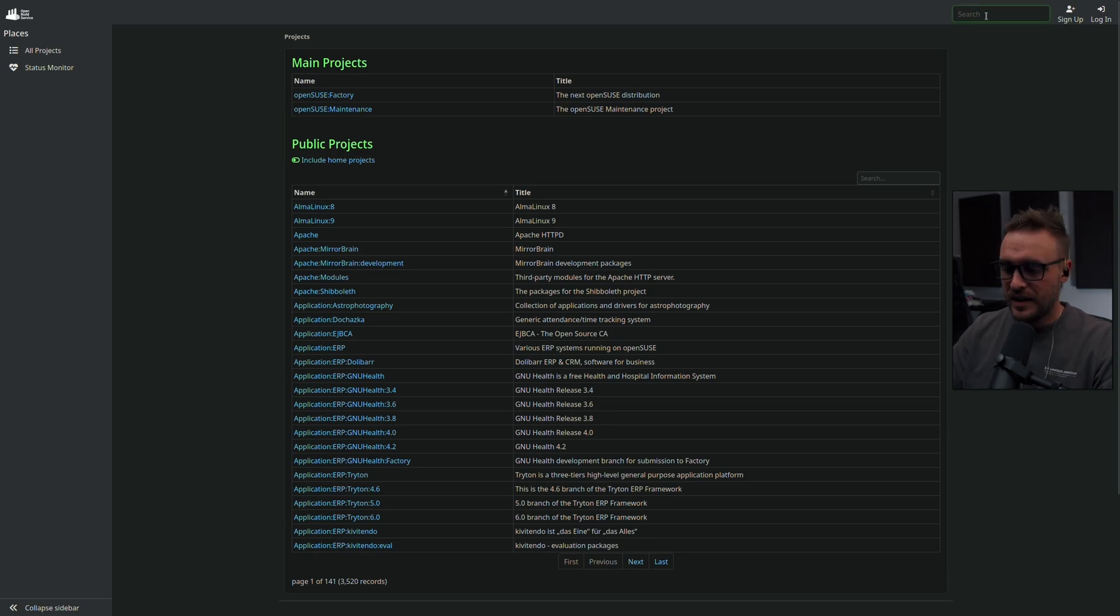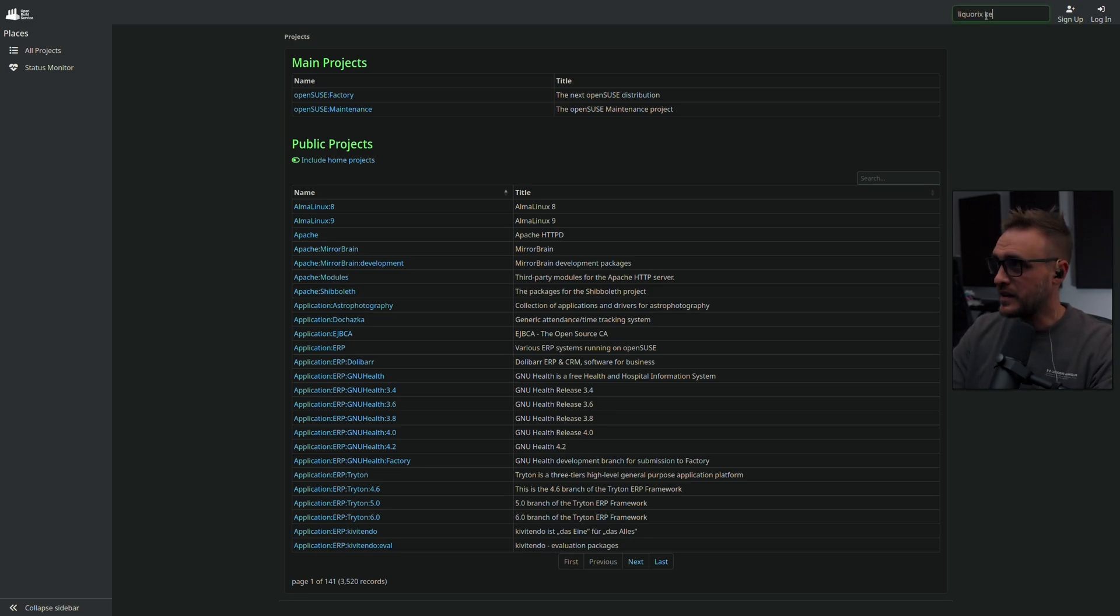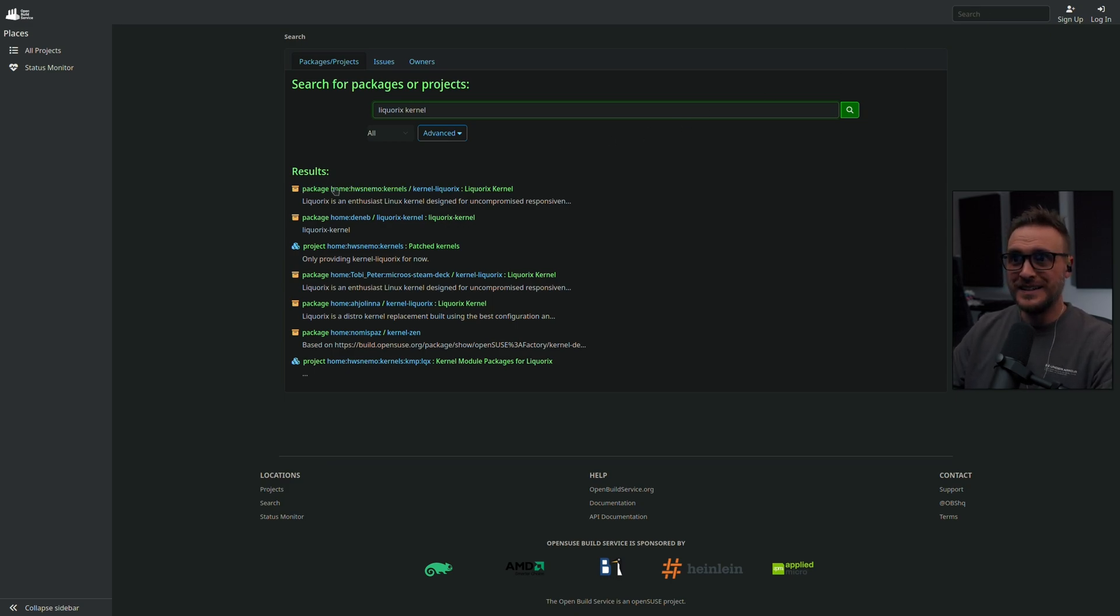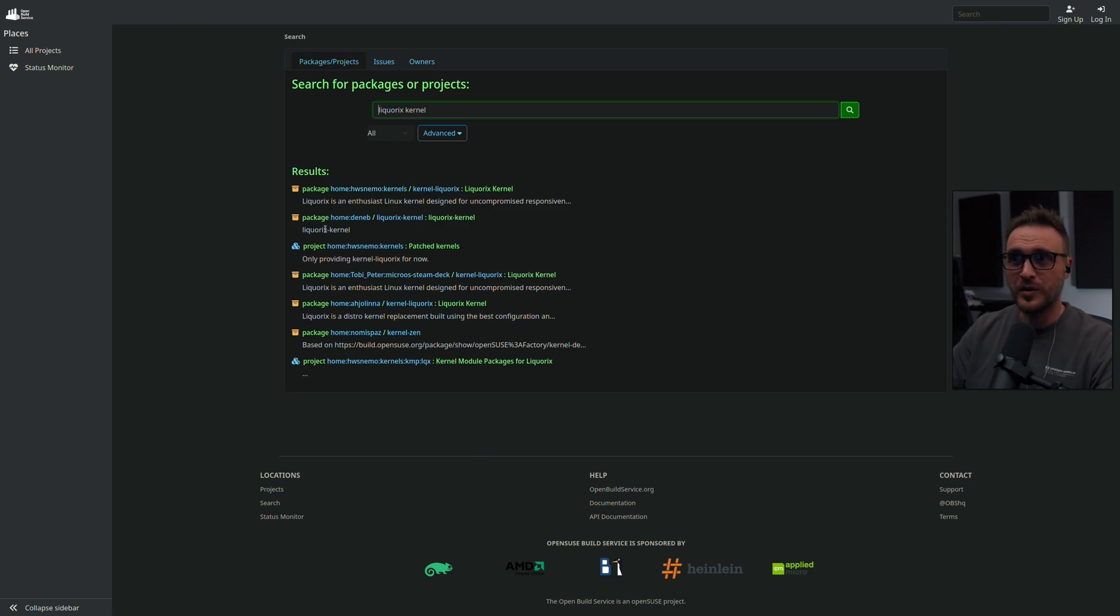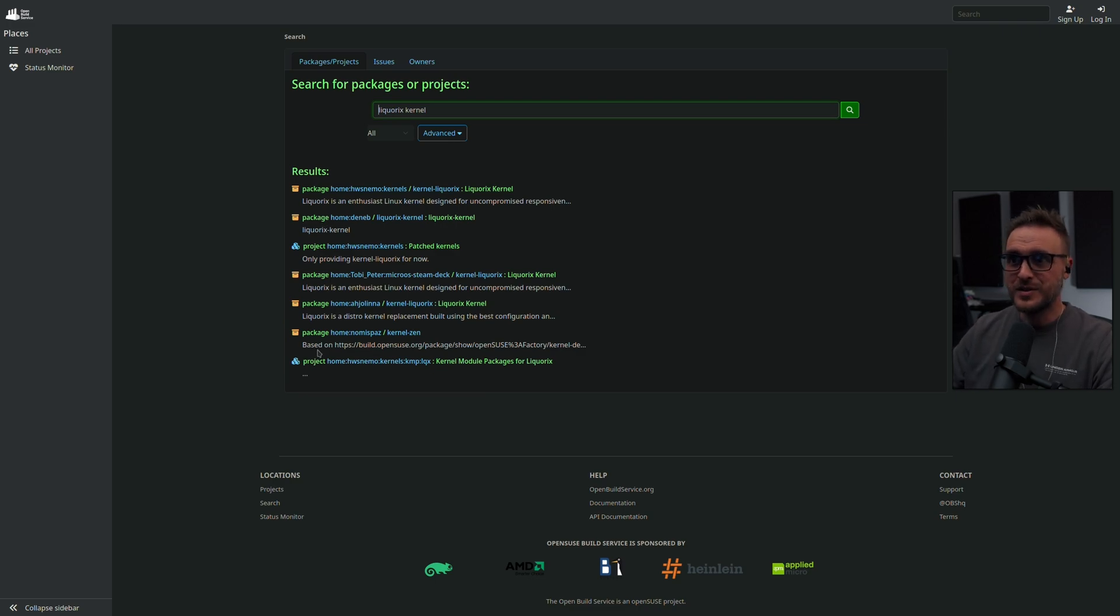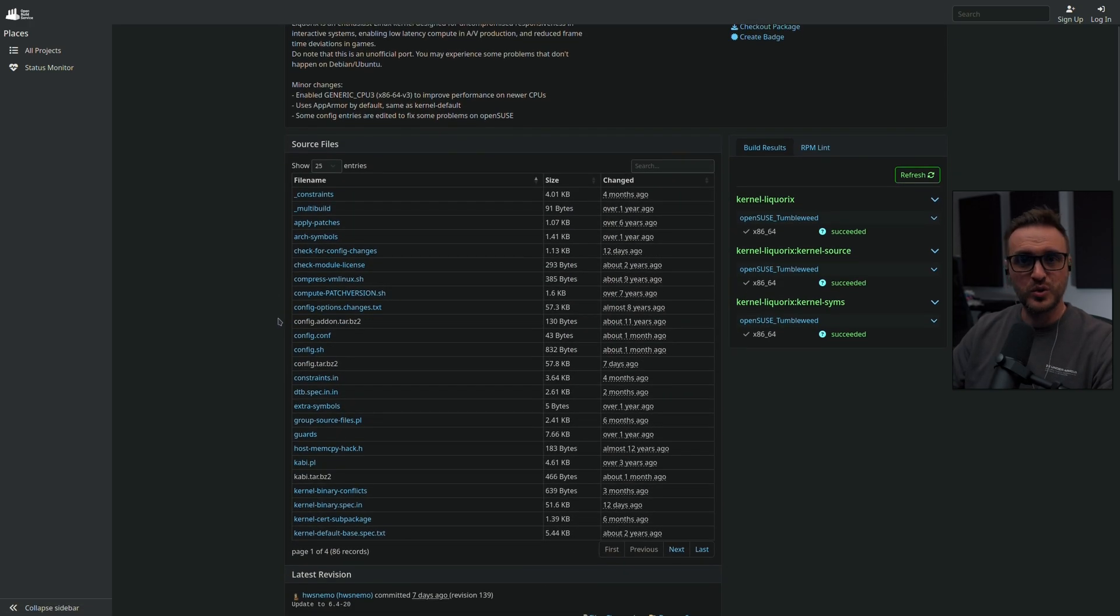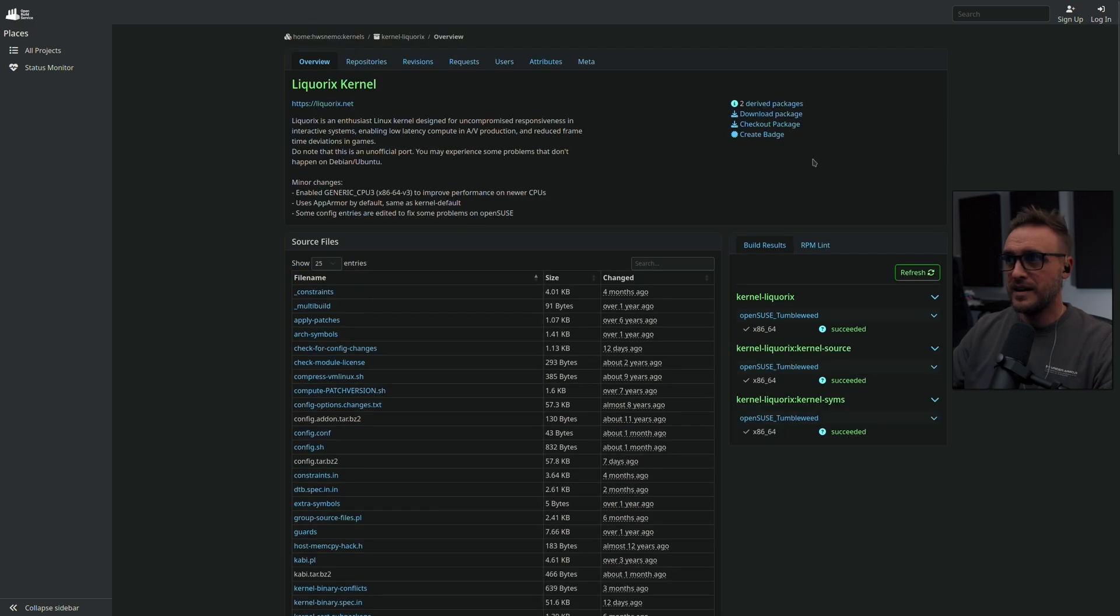If I go up there and I type Liquorix kernel, boom. I have a user who actually started some type of work around the Liquorix kernel. They have their own repo and you can choose the one which is going to work for you. I'm going to go with the first one, for example. And if I go there, boom, I have access to all the source files. And if I want to download it, I just go on download package.